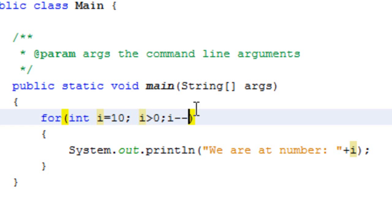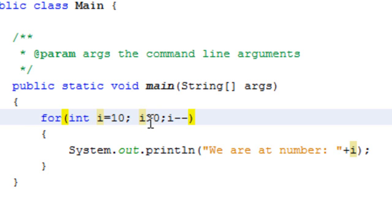So now when we run this loop, you'll see it starts at 10 and it goes all the way to 1. Because like I said earlier, when it hits 0, what happens is it goes, hey, 0 is not greater than 0, 0 is equal to 0, and it doesn't print out 0. So it's pretty obvious right there.